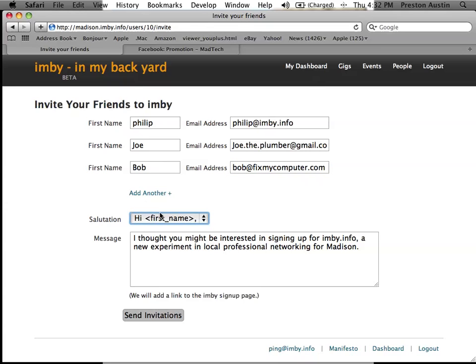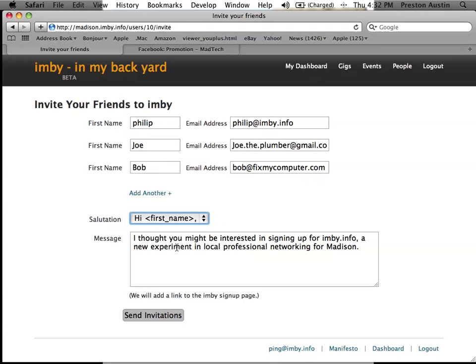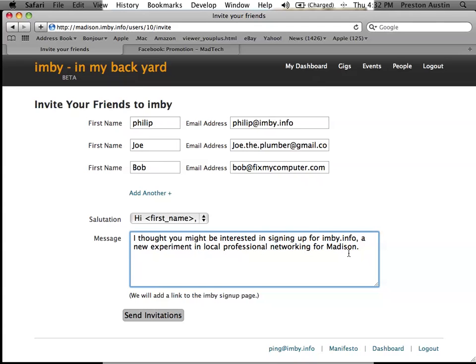And I've got a couple options here. I like saying 'hi' because I just like the informality of it. And there's a suggested message for me here. I can customize this if I want, but I think I'm just going to go ahead and send this out. So I hit 'send invitations'.